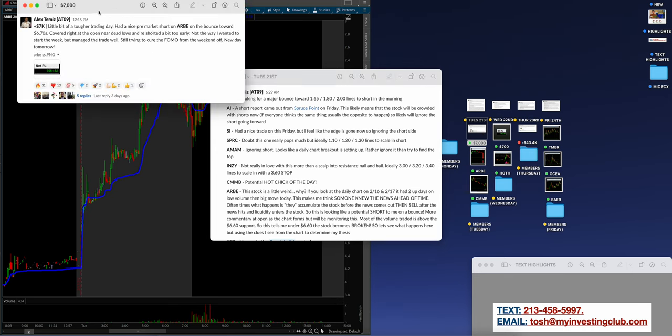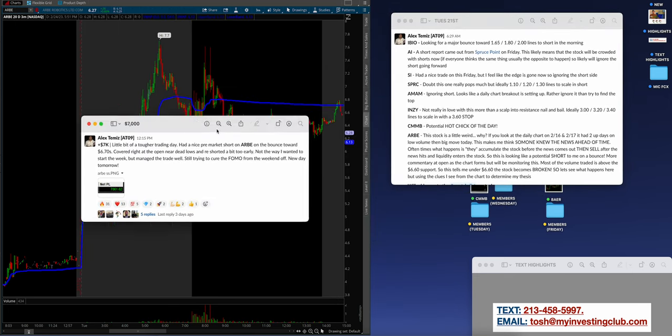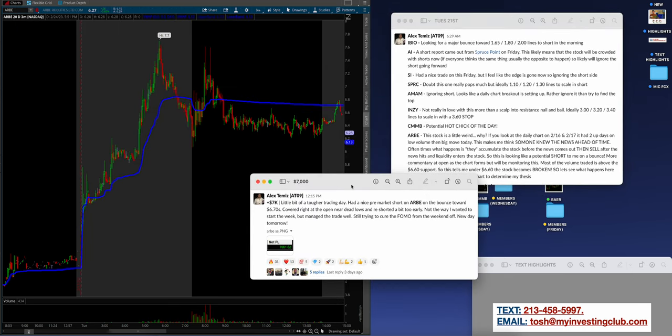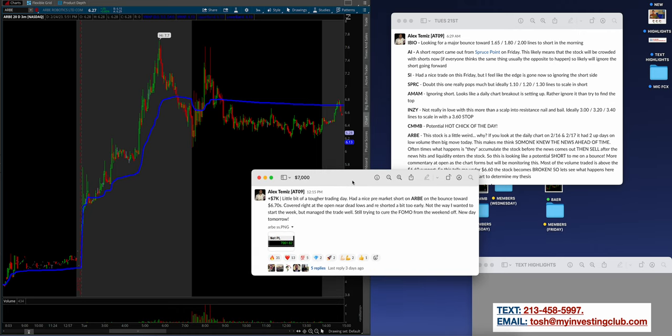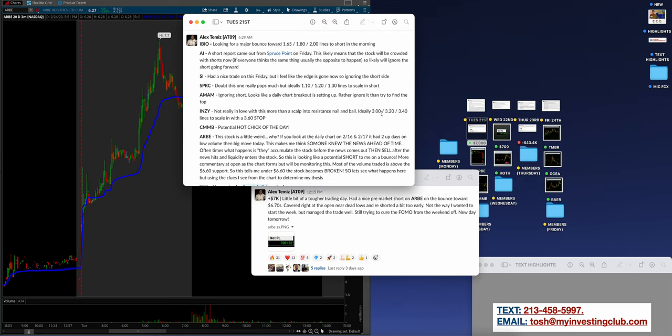Alex made $7,000, came in with a banger on Tuesday, the first trading day of the week. Had a nice pre-market trade on ARBE, covered right at the open near dead lows and re-shorted a bit too early. Not the way I wanted to start the week, but managed the trade still well. Here's what happens, guys. Because every now and then you're going to make money like Alex made $7,000 and you're going to feel like you underperformed.